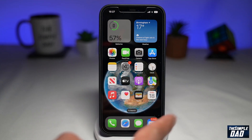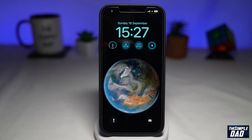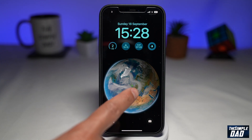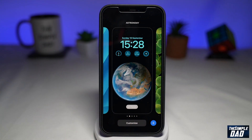From your iPhone home screen, pull down the notification. This will bring up the lock screen wallpaper. From here, tap and hold to bring up the lock screen option.